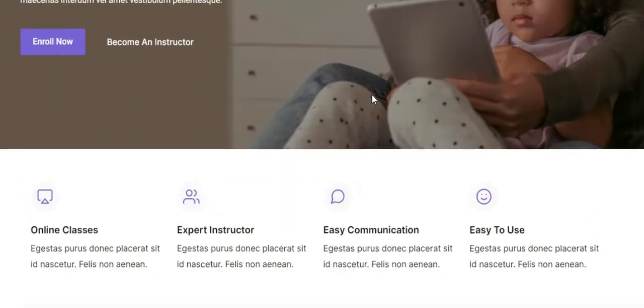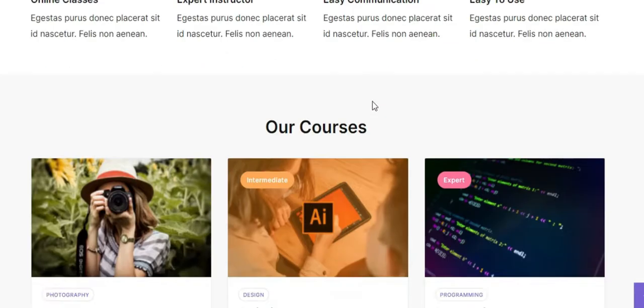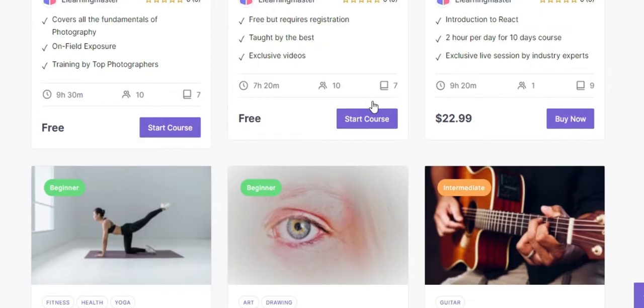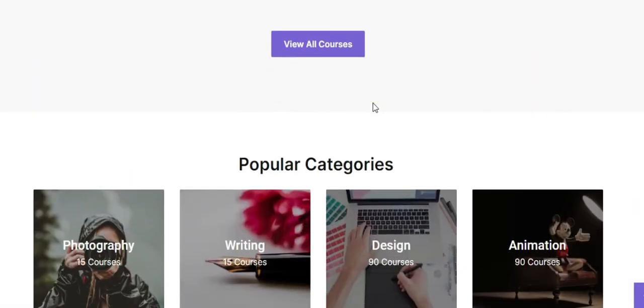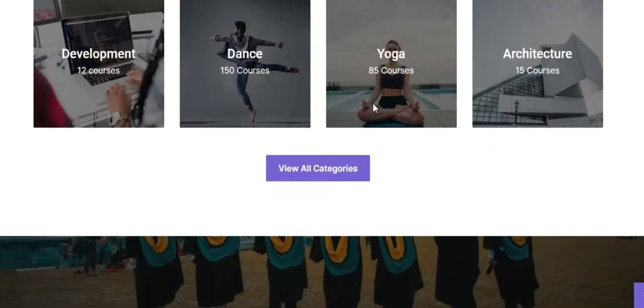But before we get to the building part, you must install and set up Masterio on your WordPress website. So let's show you how to install the free Masterio LMS plugin in this tutorial.